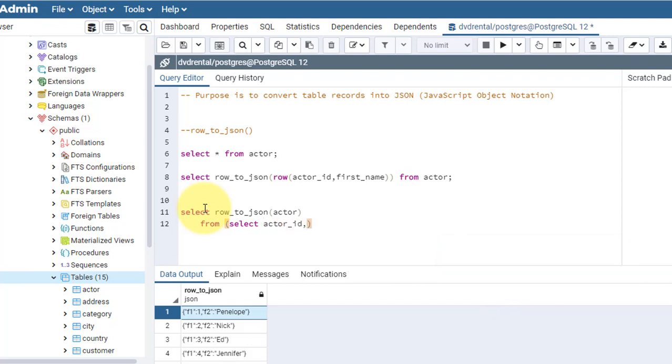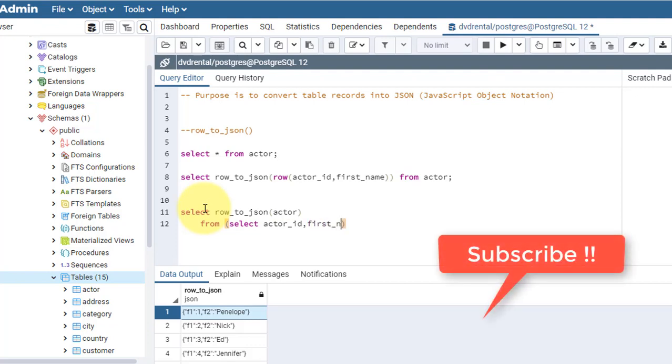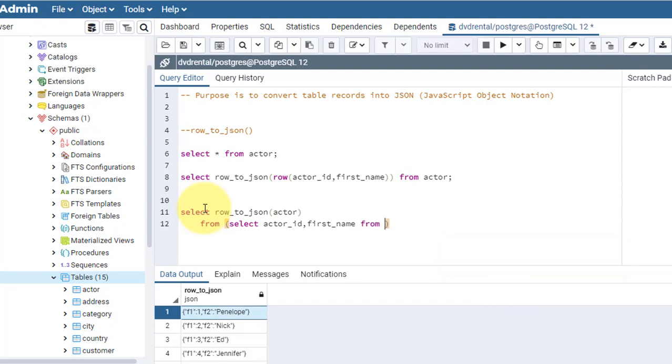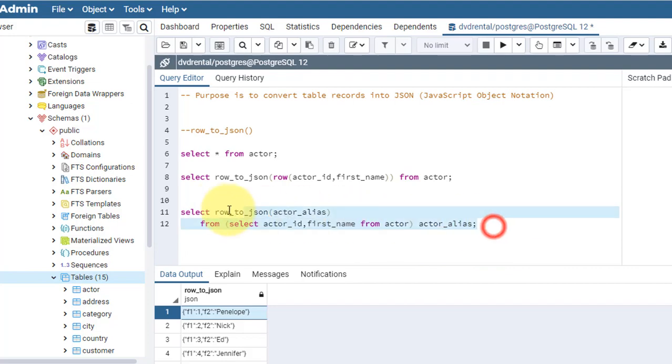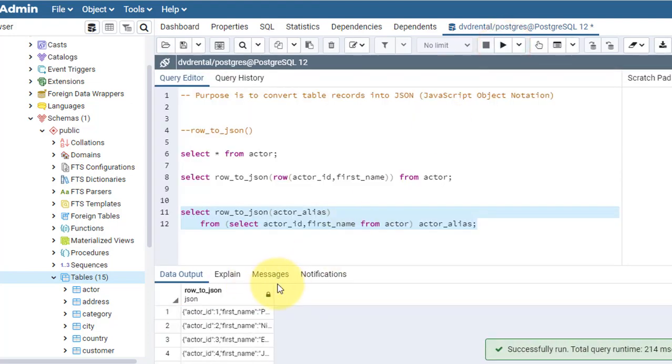I am using select actor_id, first_name from actor table. To this inner query I am giving the alias 'actor'. For simplicity I am keeping the alias name the same. Let's change it to 'actor_alias', so here I need to also change to actor_alias.